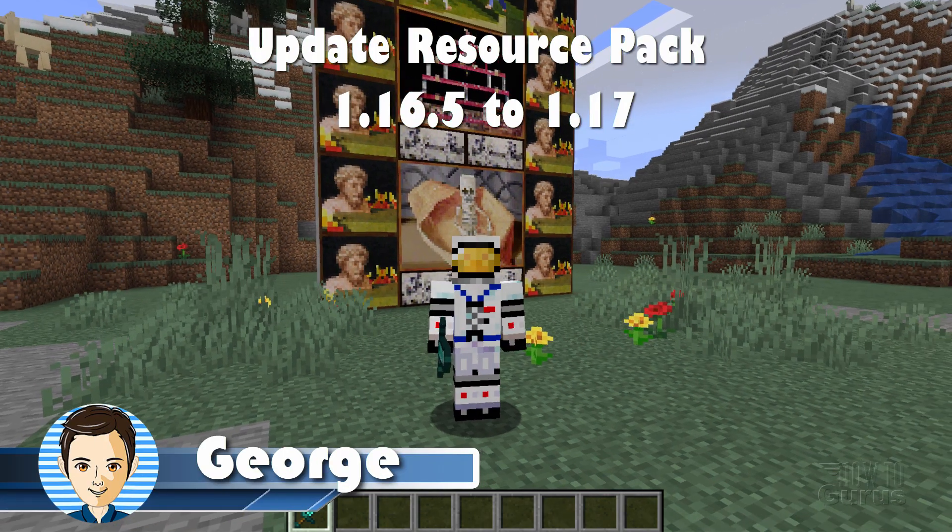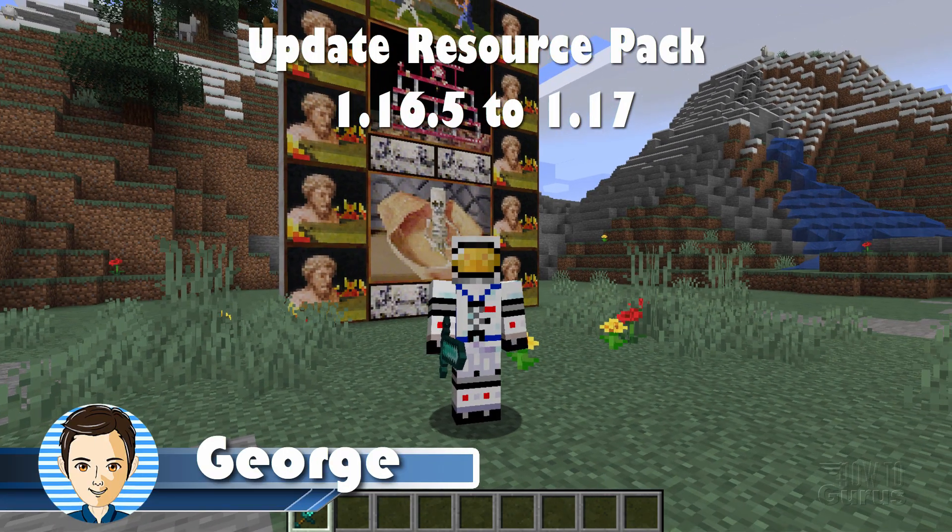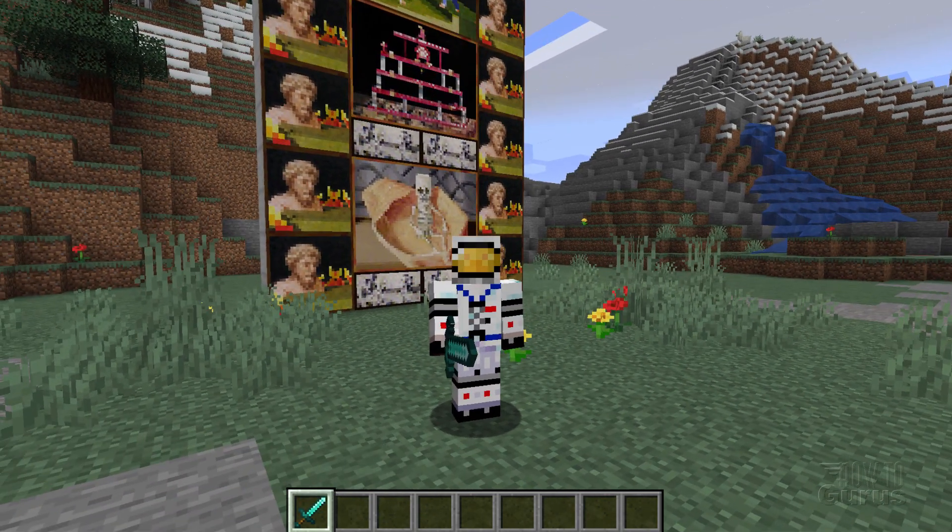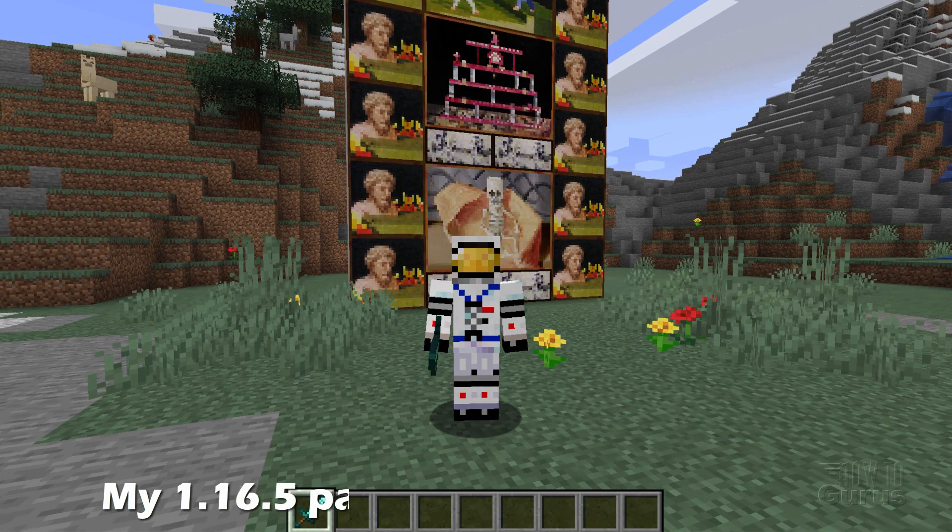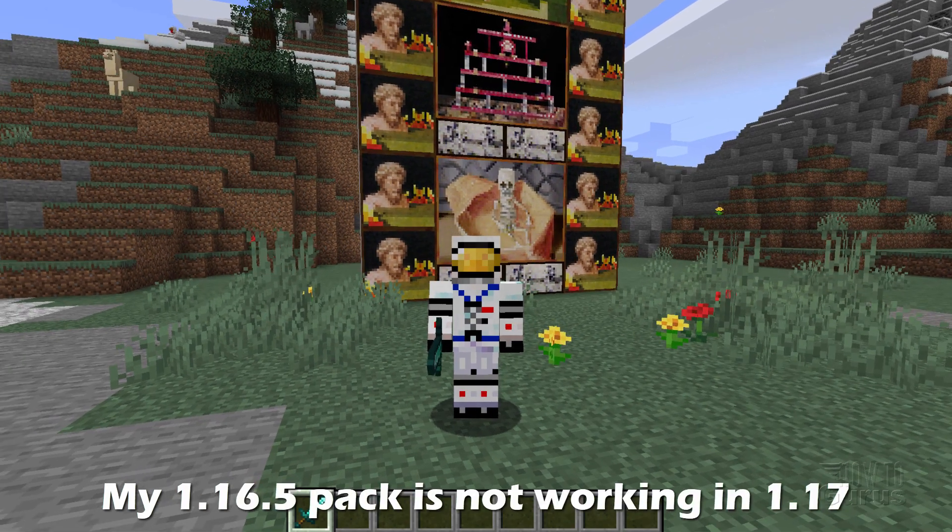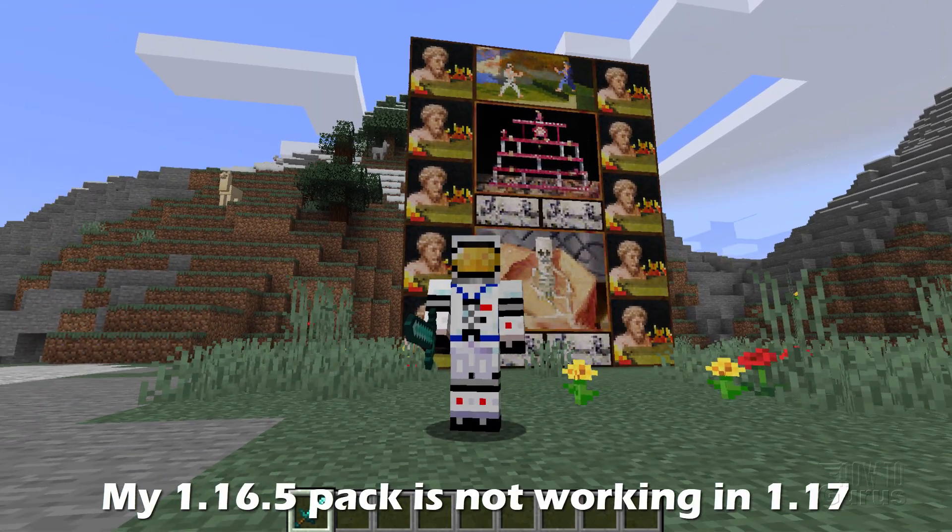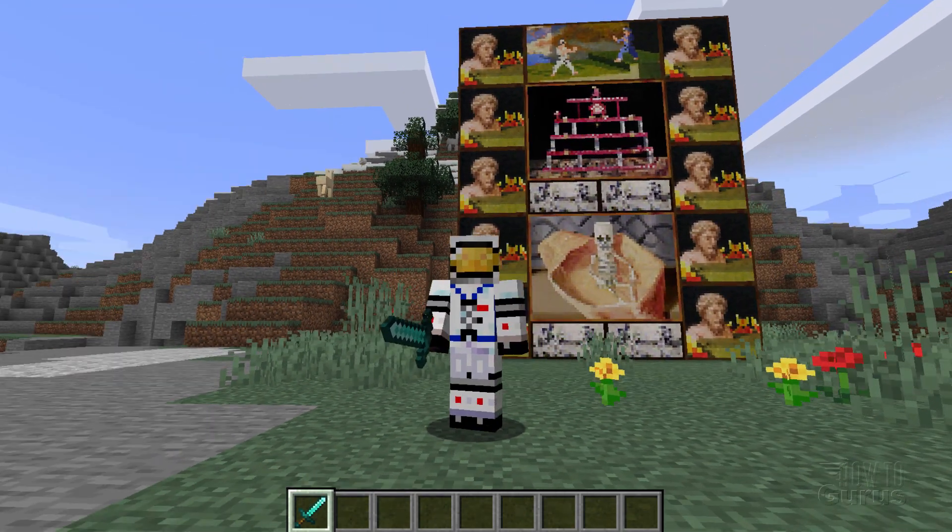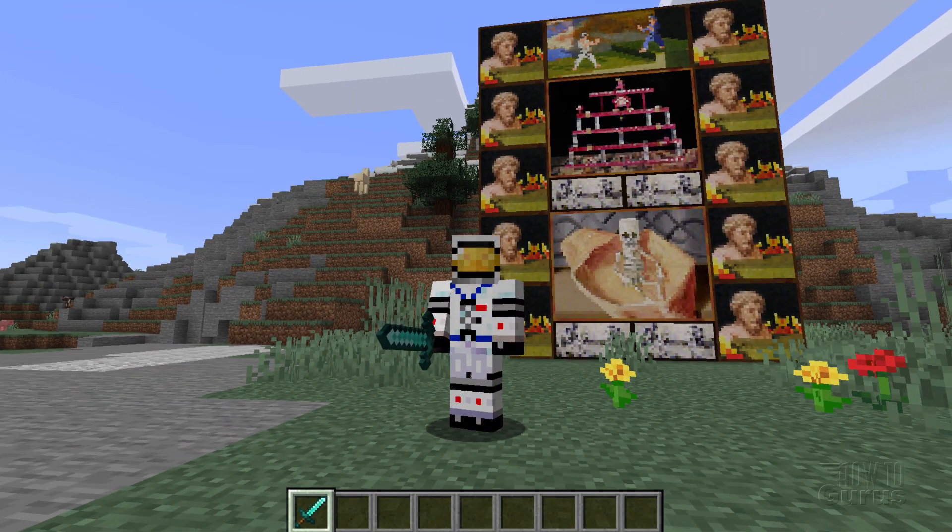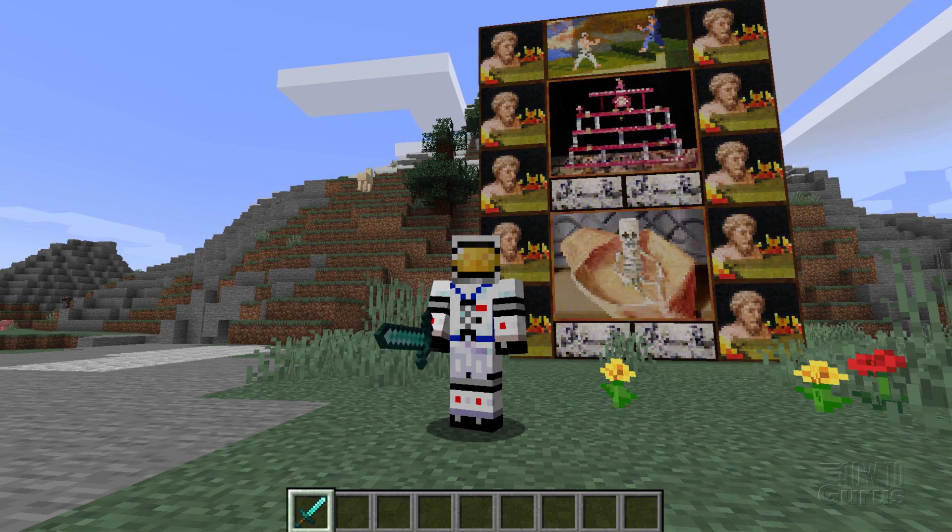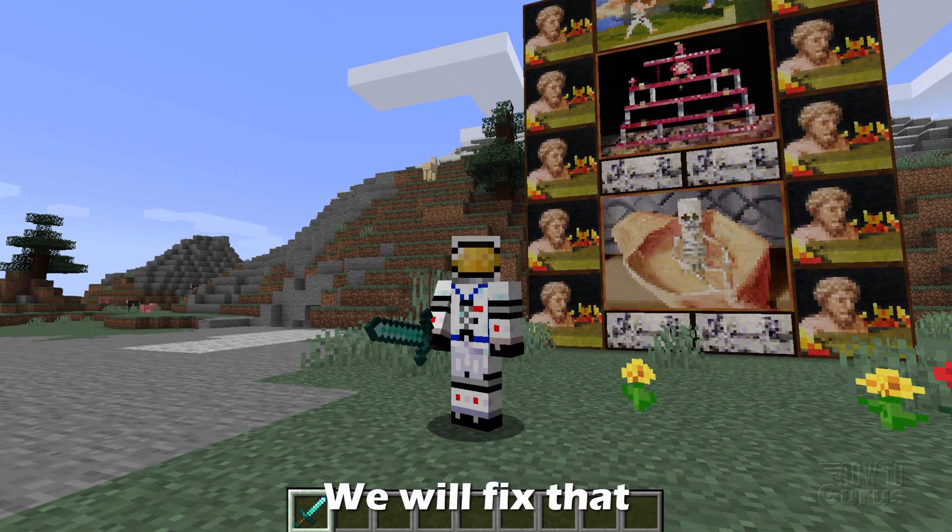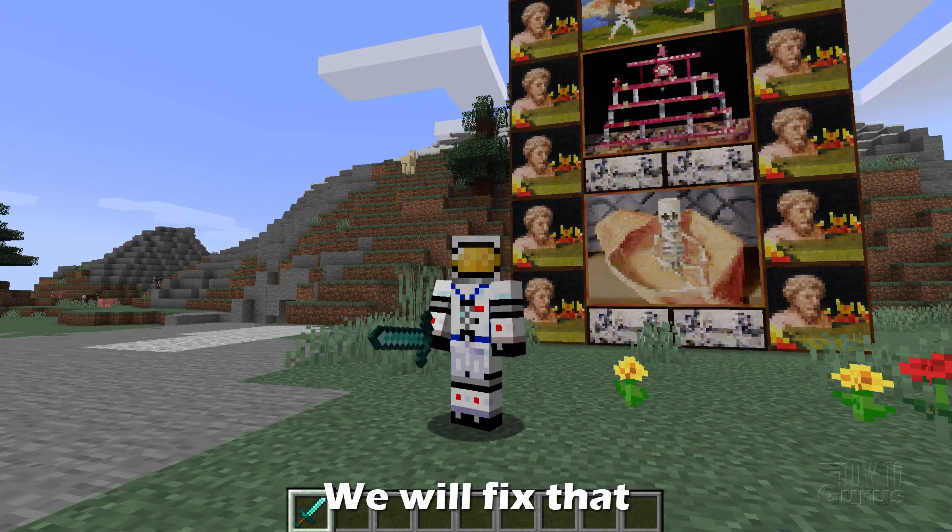Hi, I'm George and this is Minecraft 1.17 Java version. As you can see behind me right there, my resource pack is no longer working. I'll show you how you can fix that and get your 1.16.5 resource pack working here inside of 1.17.